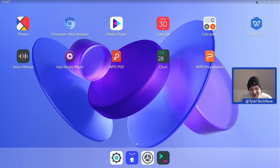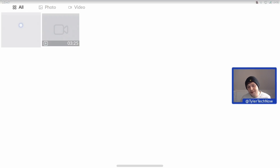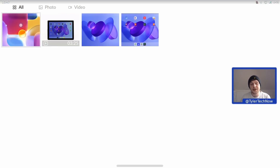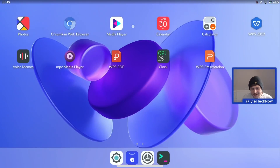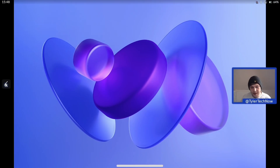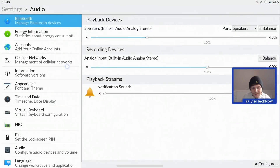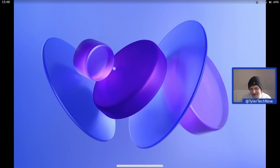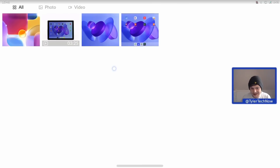We're now going to start checking out some of these applications. We have a Photos application, and it's going to open everything in a full-screen view with a little loading icon. Here is the screenshot we just took — let's have a look at that in full-screen view. When you move to the left-hand side of the screen it exposes a little arrow to go forwards and backwards between applications. Pressing Escape brings us back to the gallery view.